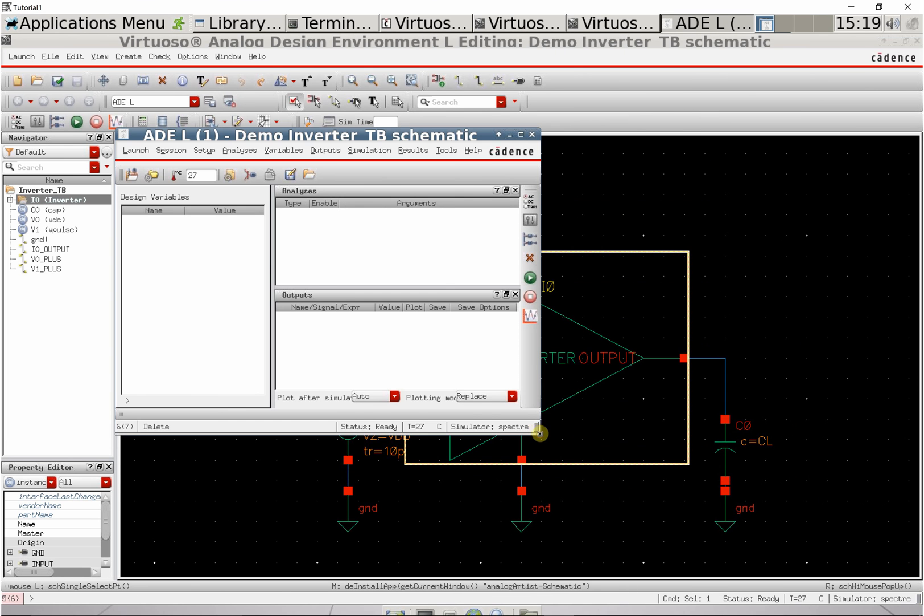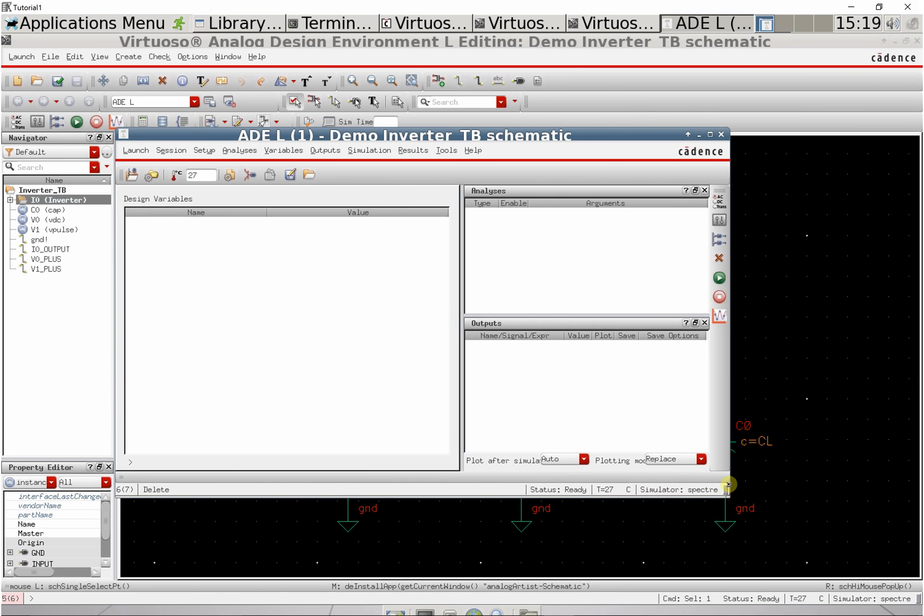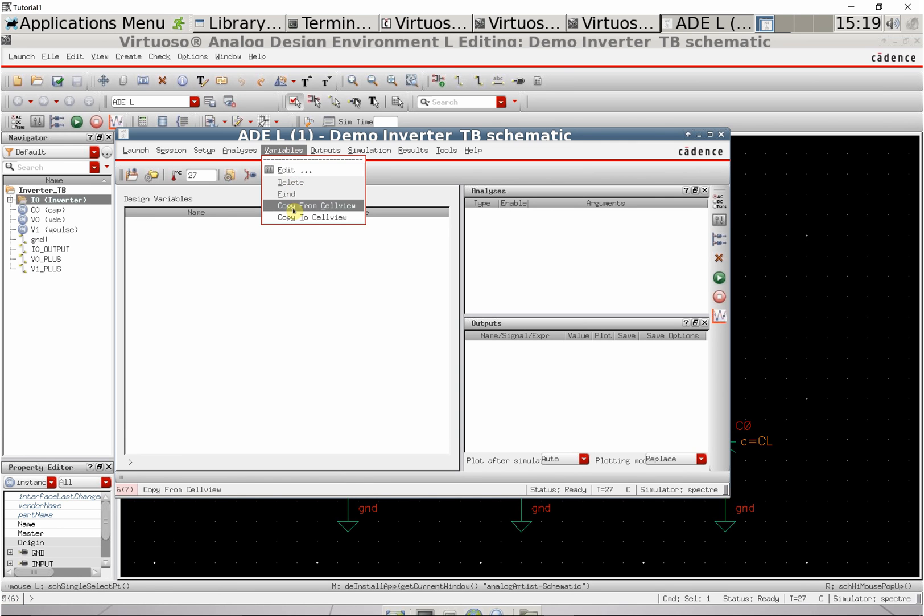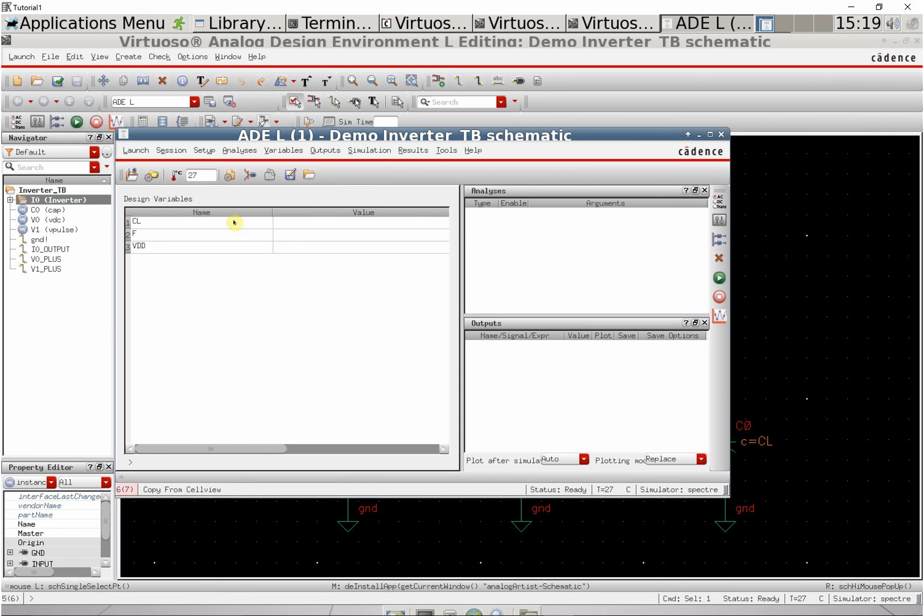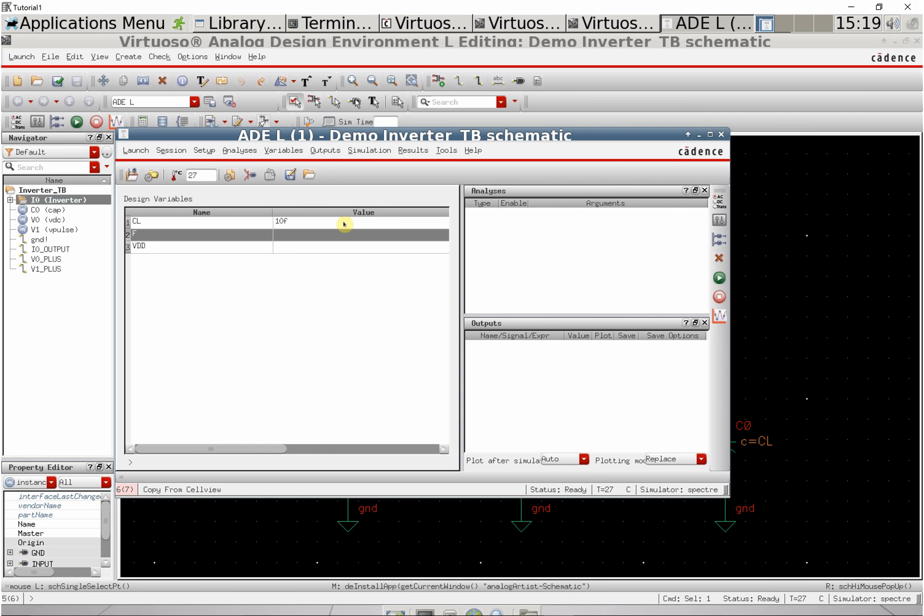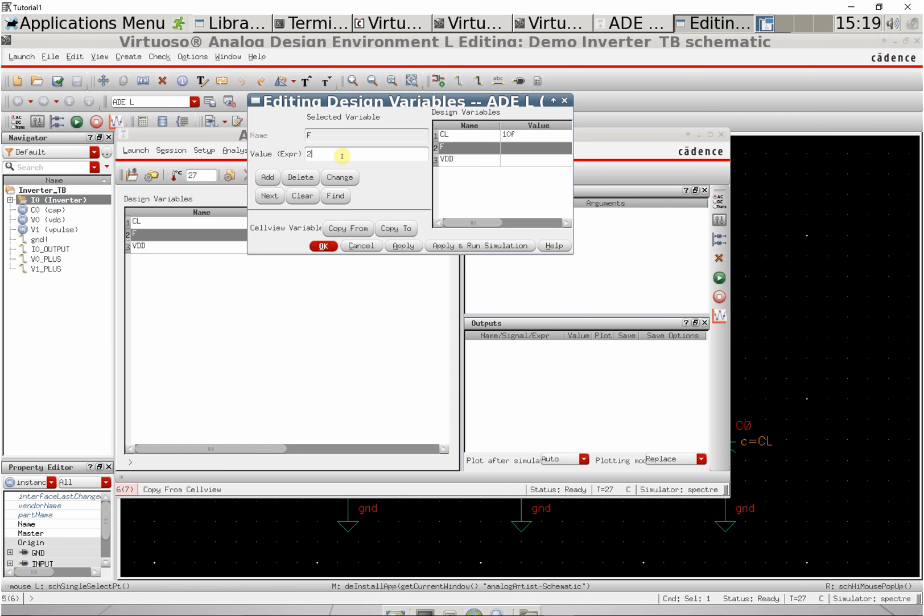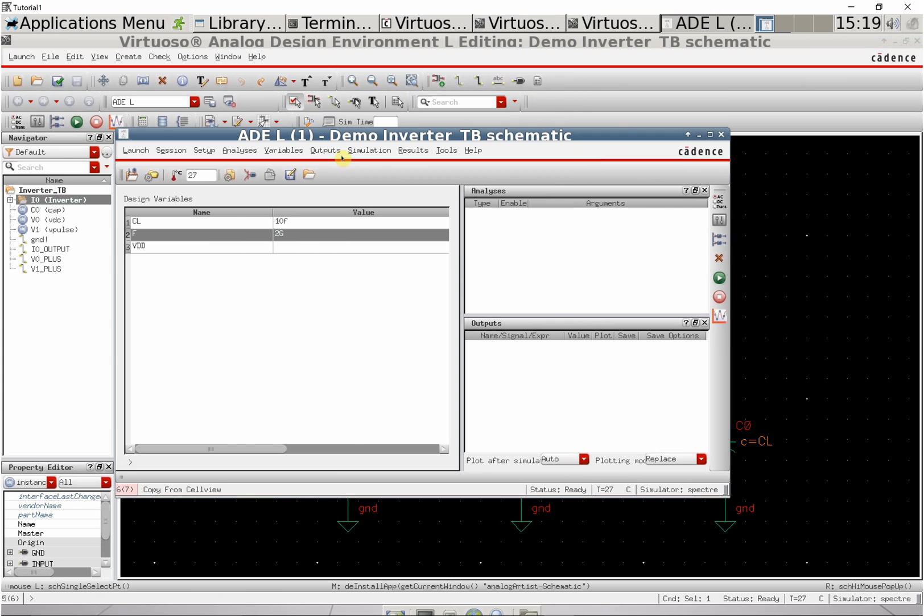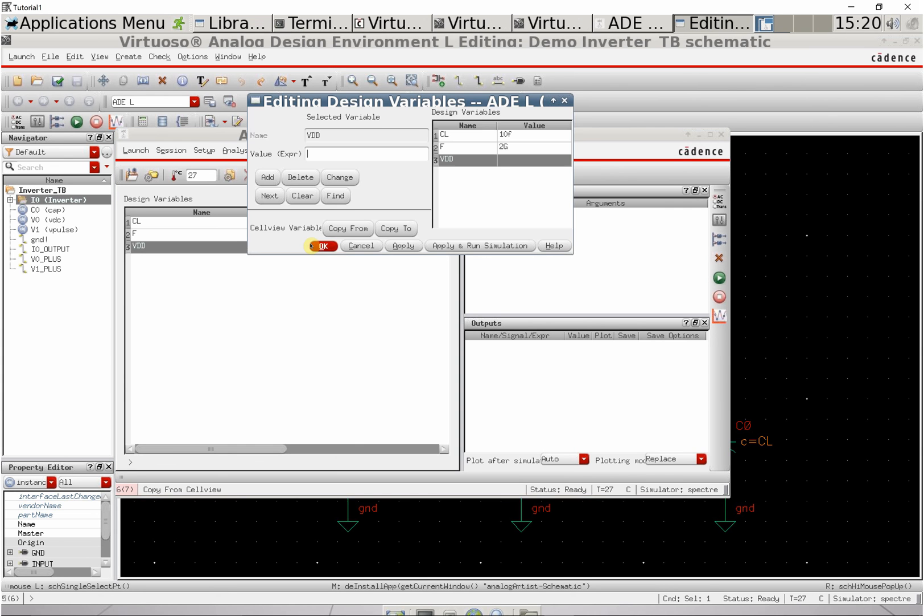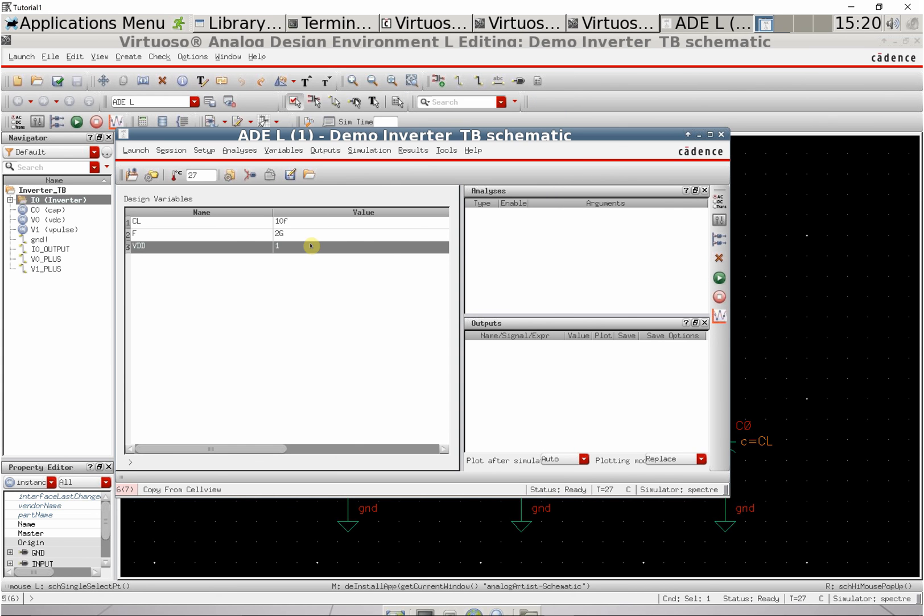First, we need to import our variables. Go to variables, copy from cell view, and give them values. Set the load capacitance to 10 femtofarads, frequency to 2 gigahertz, and VDD to 1 volt.